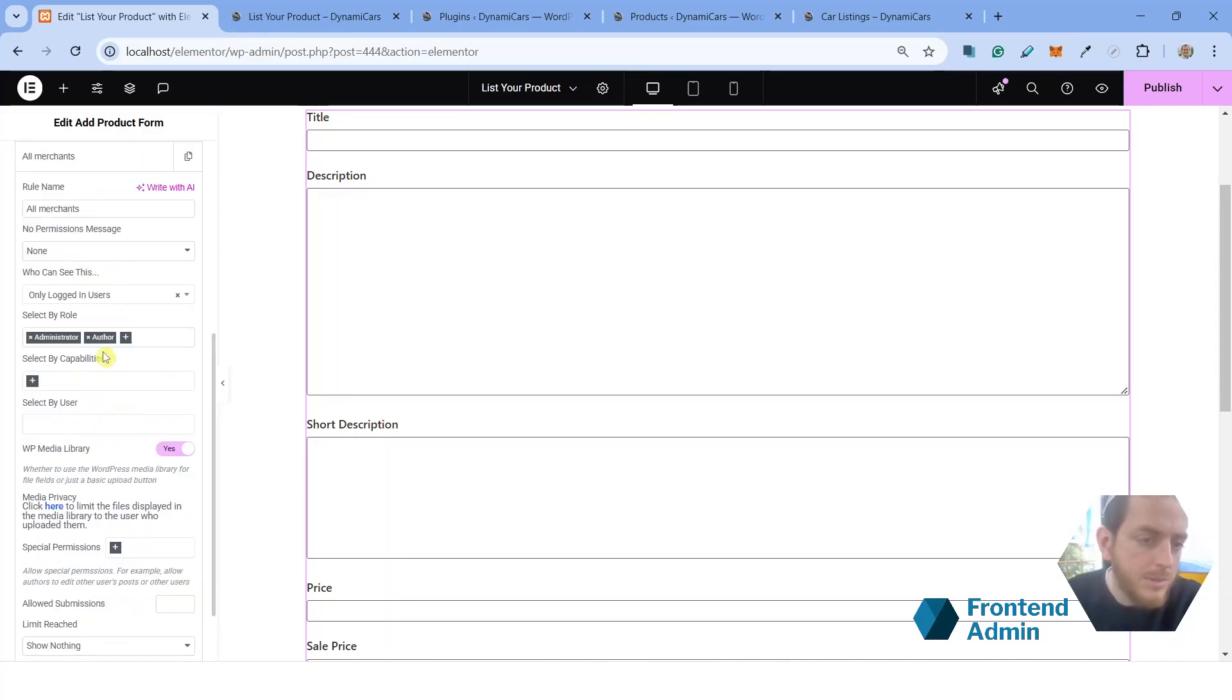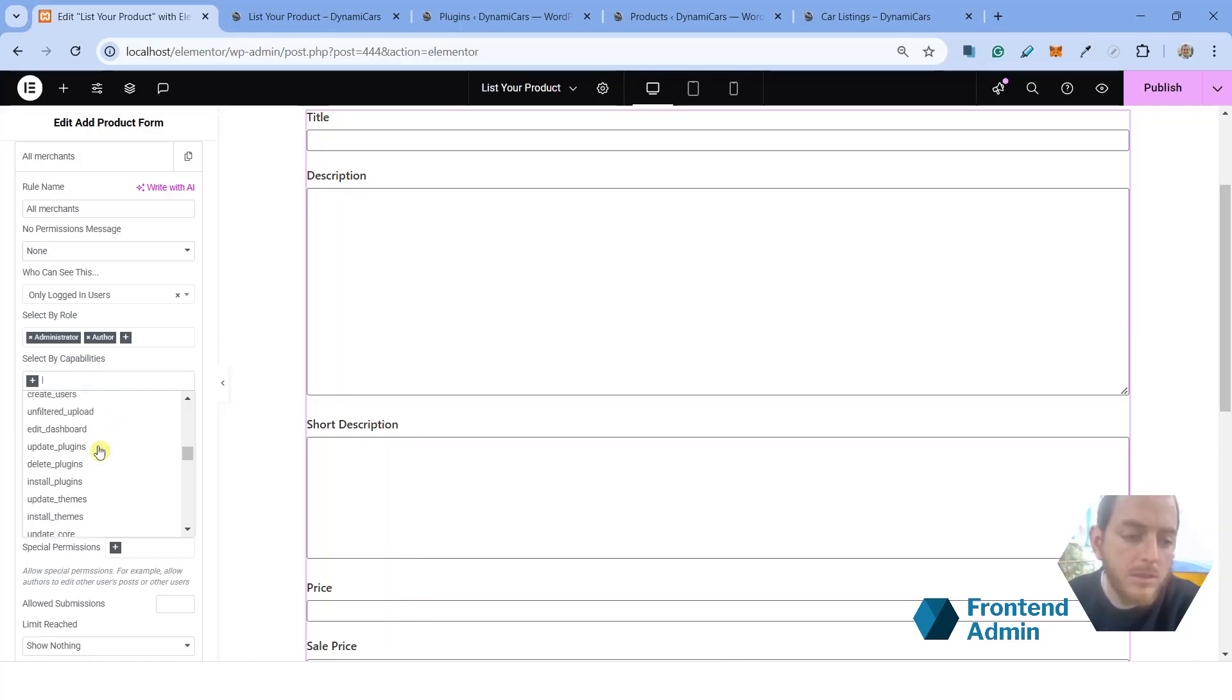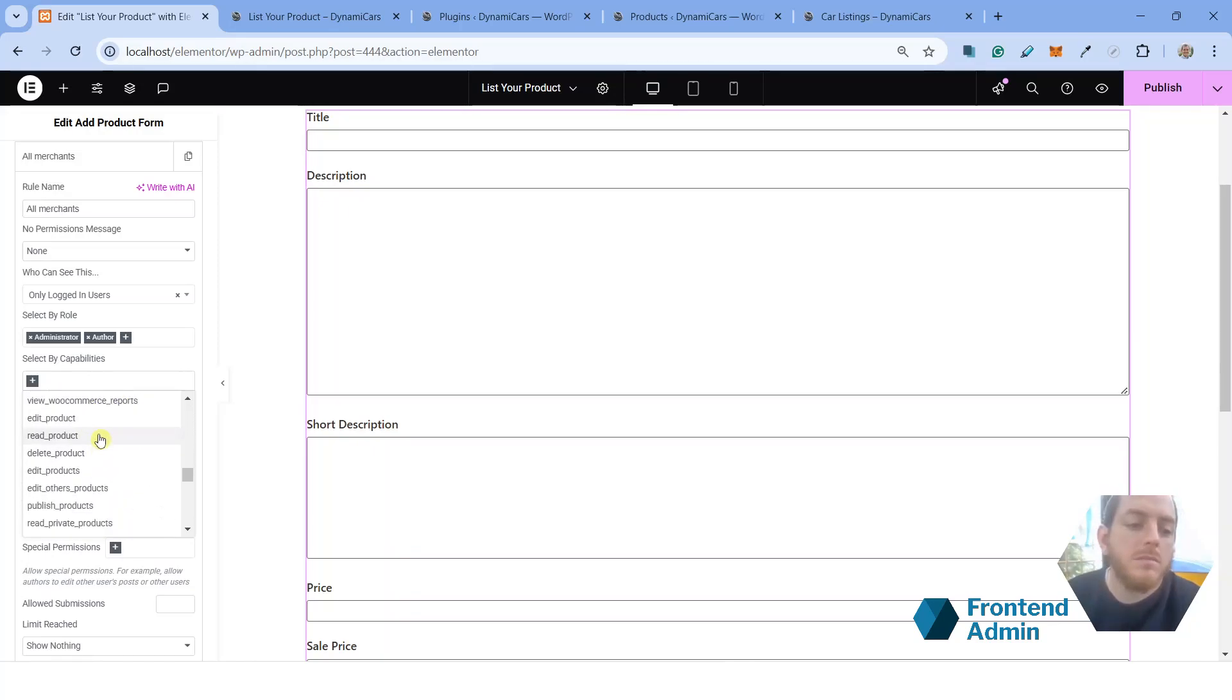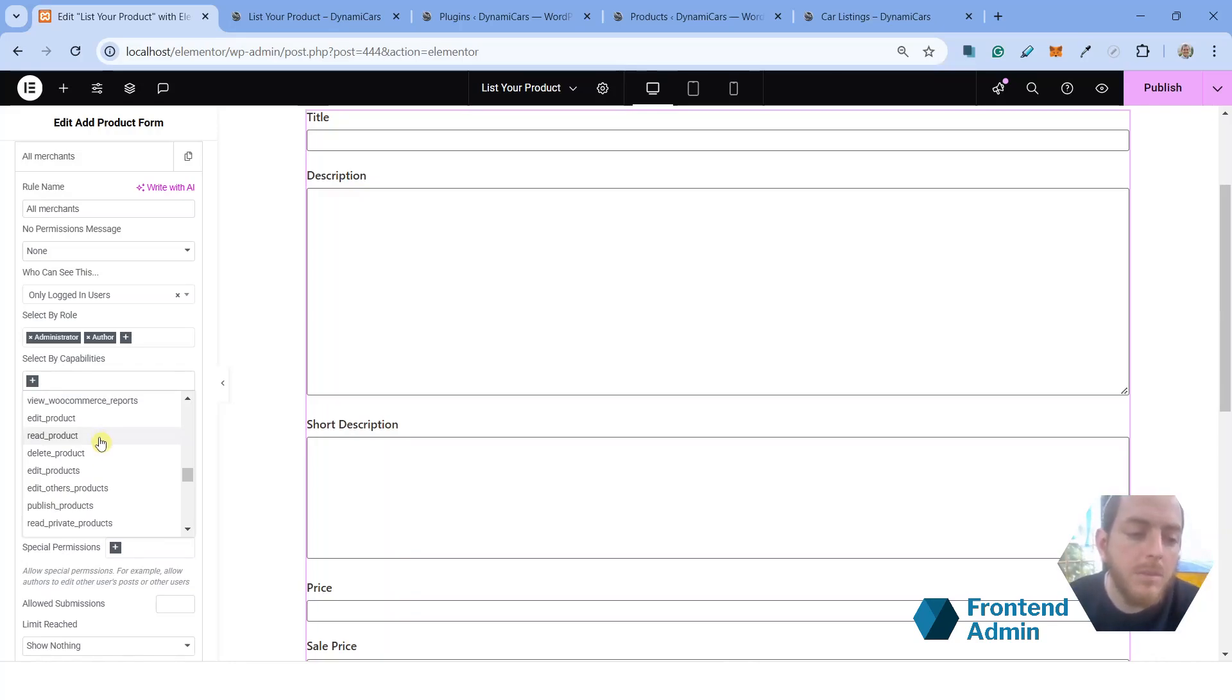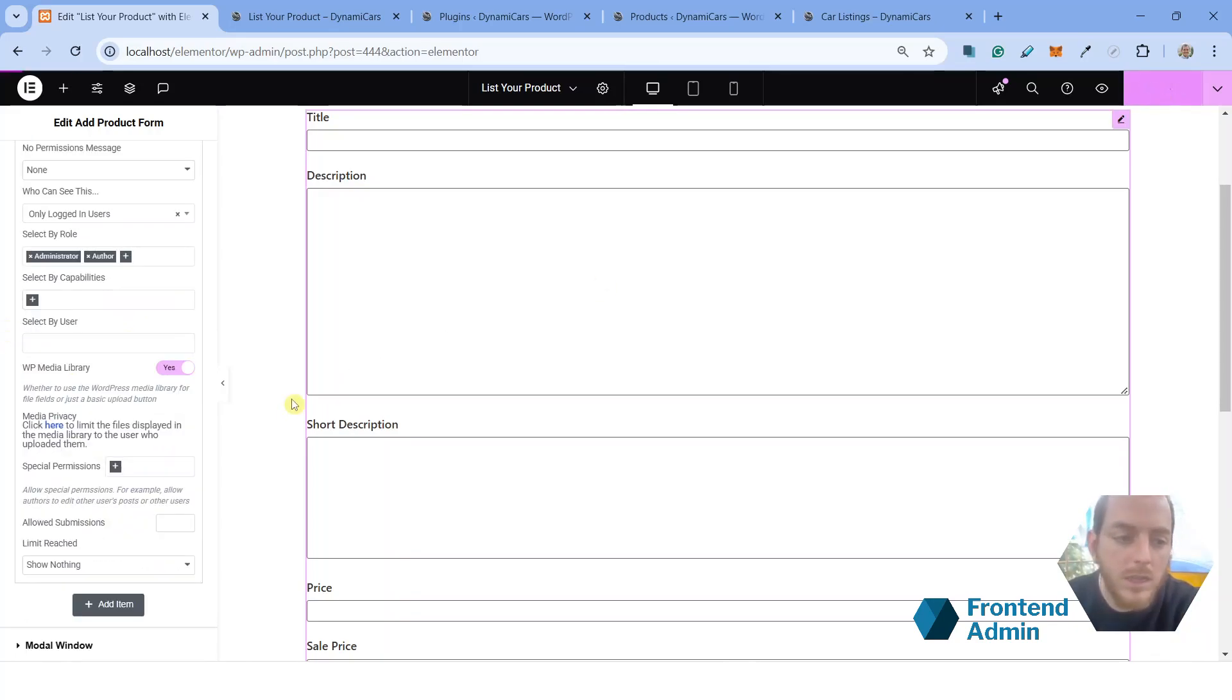There's other options here, like select by capabilities. So WooCommerce and WordPress have all these capabilities that different user roles have. And so you can limit the visibility of the form based on these specific capabilities. But for the sake of this tutorial, we're just going to use the author role. Save your changes.